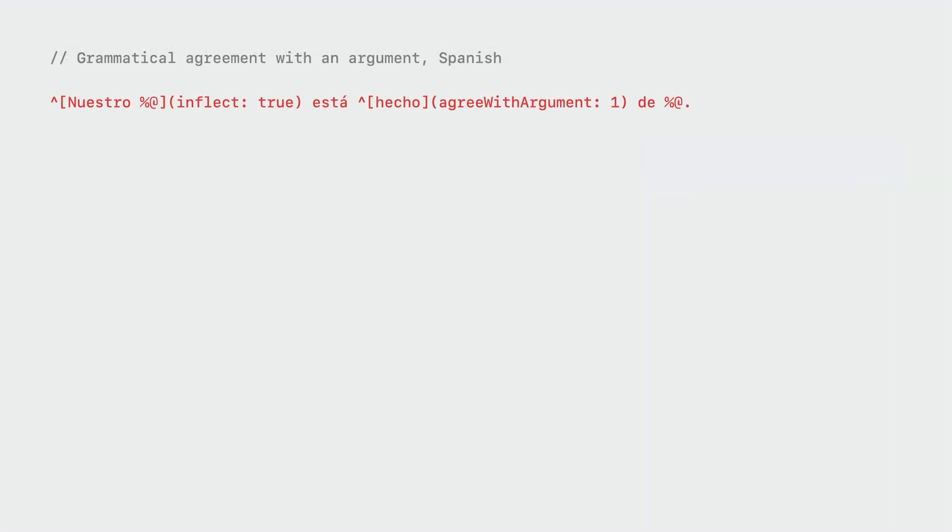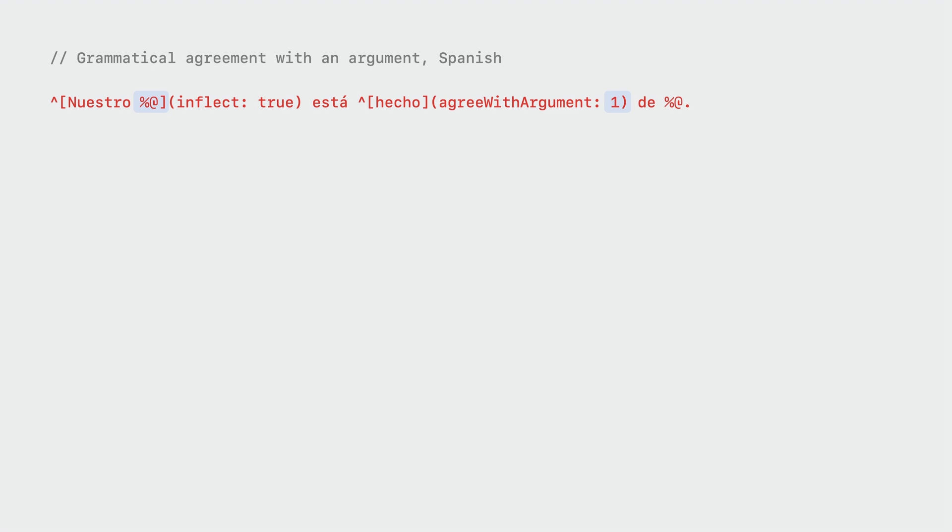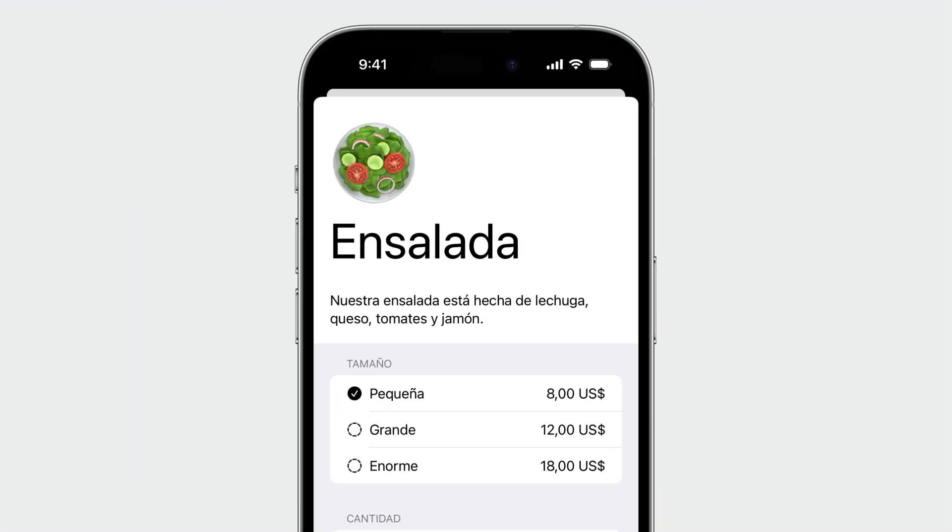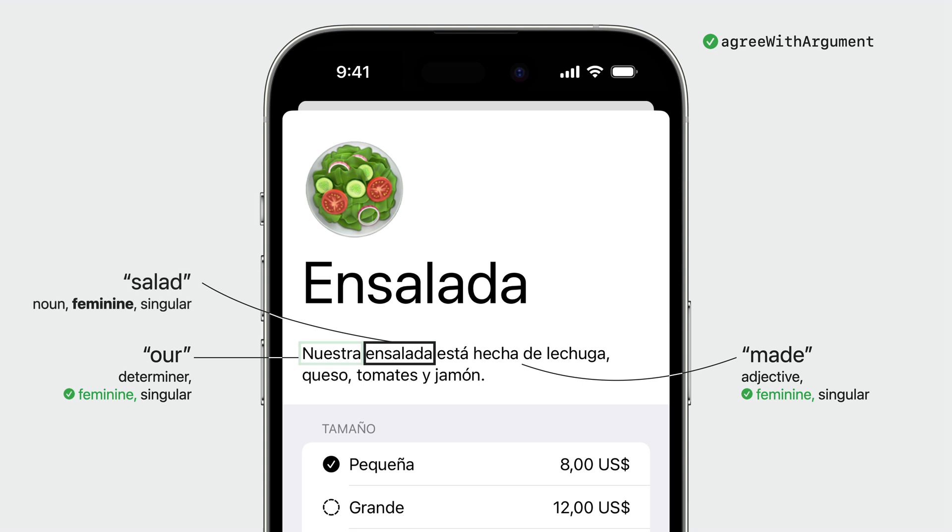Here, a value of 1 means that we want the word to agree with the first argument in the string. With these changes made, let's take a look at the UI again. Now, both words are formatted to grammatically agree with ensalada and we use fully correct Spanish in our localization.